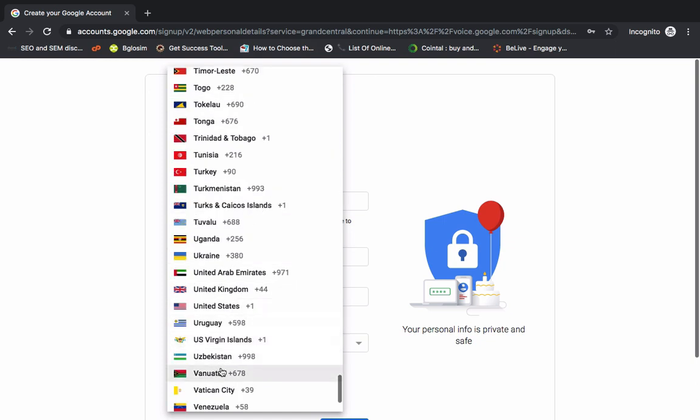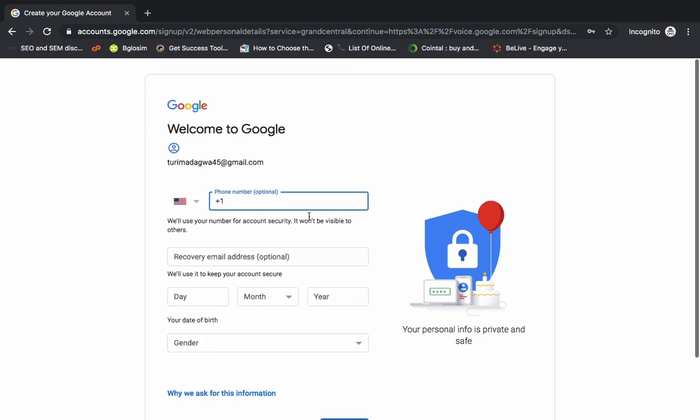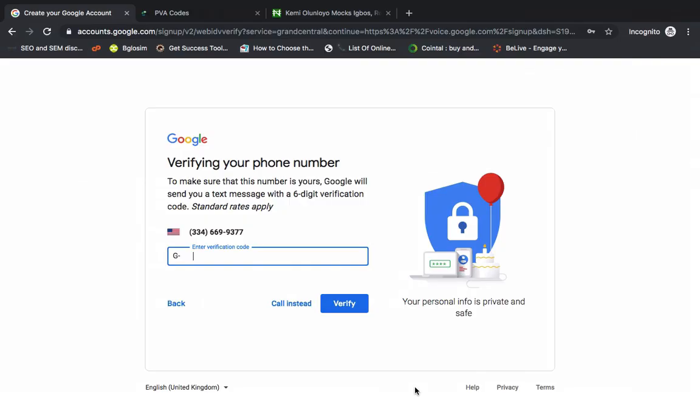So I've gotten the number already. So I'll just paste it here now. That's the US phone number that I want to use to verify it. So I'll paste it.